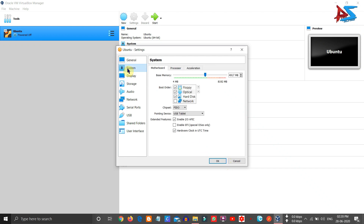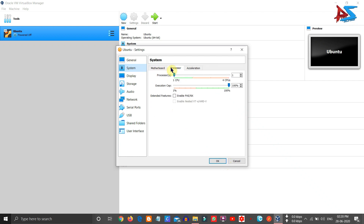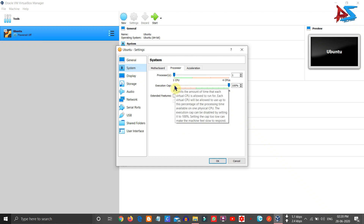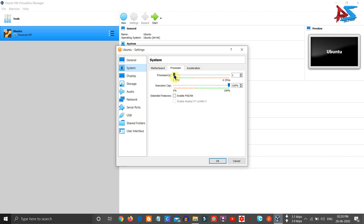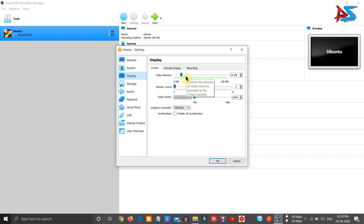Next, click on System. Here you can see settings for Motherboard, Processor, and Acceleration. Choose Processor and allocate the number of processor cores — I am going to allocate two cores. Then click on Display, where you have to choose the video memory. Allocate video memory according to your system; I am going to choose 128 MB.